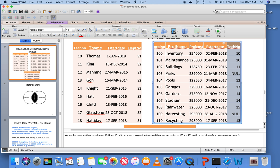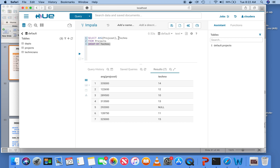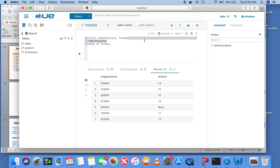Whenever you use an aggregate function, you are severely restricted on what columns you can add. The rule is: you can only add columns that are in the GROUP BY clause. You can put more than one column in the GROUP BY — that results in grouping and then sub-grouping — but you cannot add columns to the SELECT that are not in the GROUP BY.